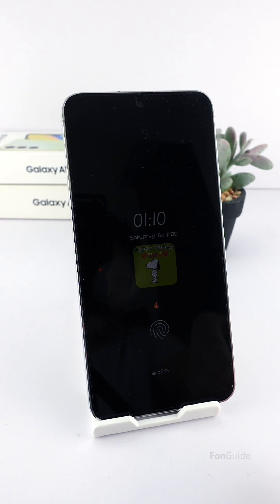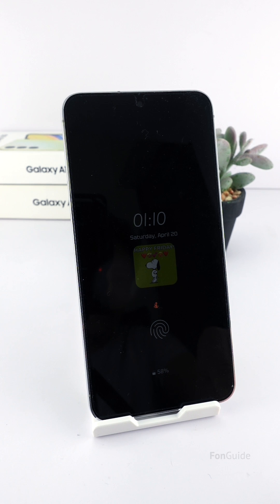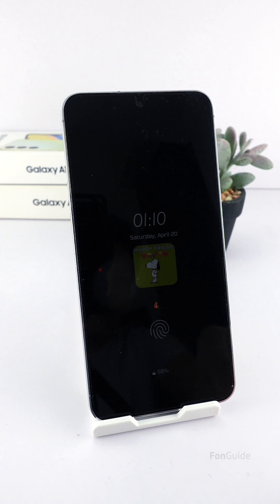My phone now has a unique AOD clock that I just created — it's lovely! That's it for this video. Thanks for watching. Now it's your turn to create a unique AOD clock.